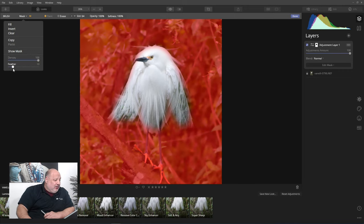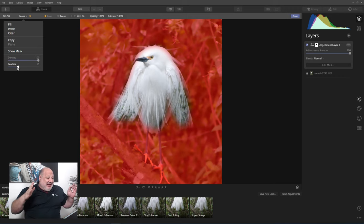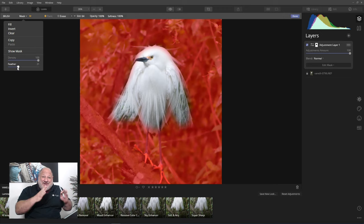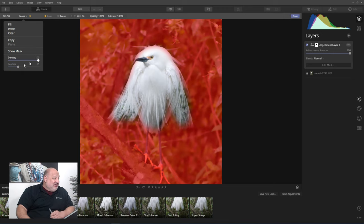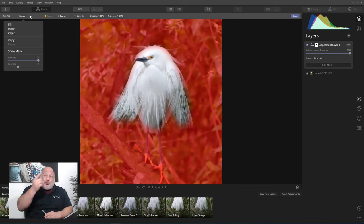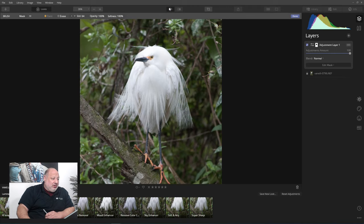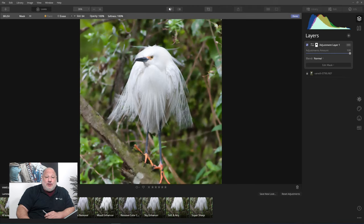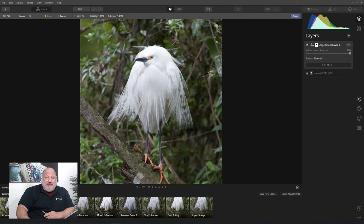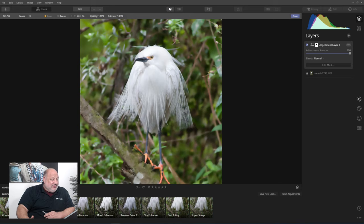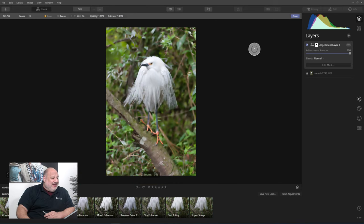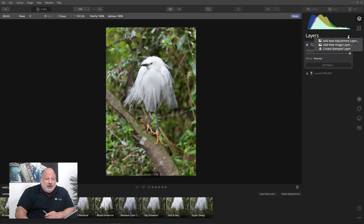If I come down here to Feather, look at this. I can actually feather the mask and bring it in even tighter. So by showing you the new feature, I also reviewed some of the old features with you. Here we are, before and after. One more time, look at this. How cool is that?